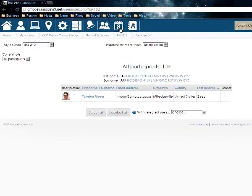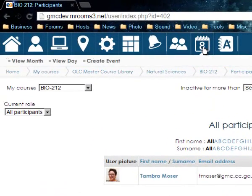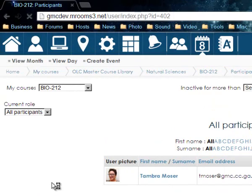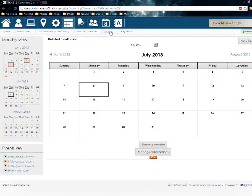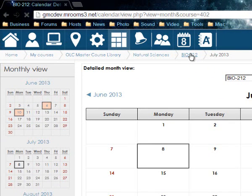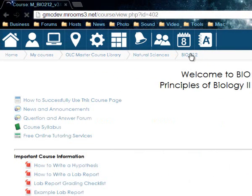I can also click on this — it's the calendar. I can view by month, view by day, or create an event. Let's view by month — it is July. I'll go back using my breadcrumbs. So that's the calendar.